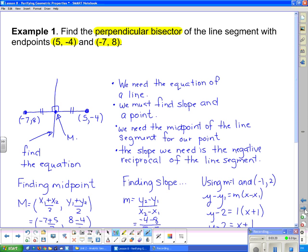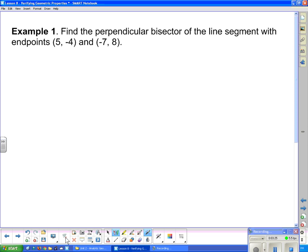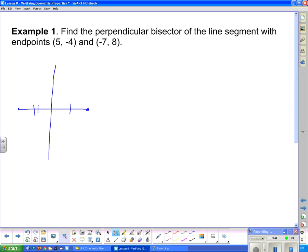Now let's take a look at a couple of questions. Example 1 says: find the perpendicular bisector of the line segment with endpoints (5, -4) and (-7, 8). We need to know what it means to be a perpendicular bisector. A perpendicular bisector is a line that cuts the center of a line segment so that the two halves are of equal length, and since it's perpendicular, it cuts at a 90-degree angle.